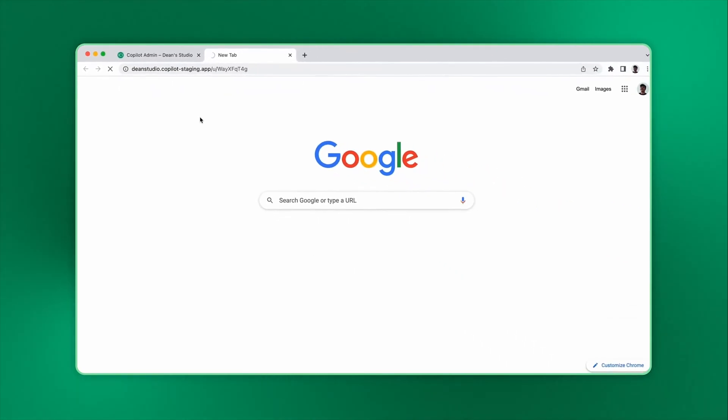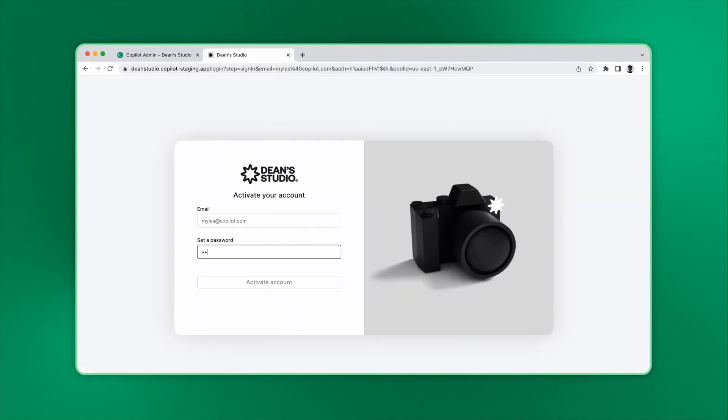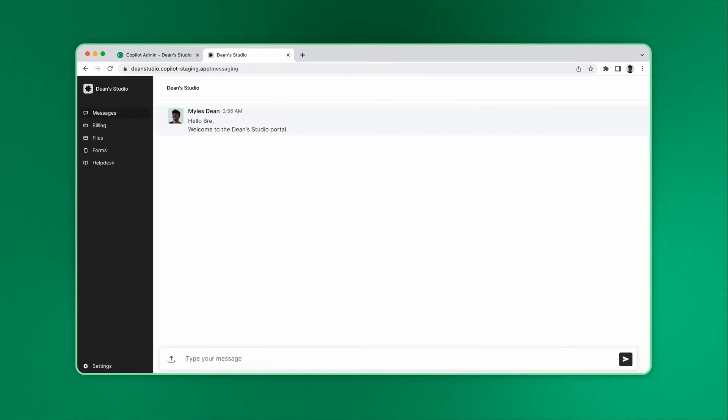This is the first page clients will see when they open the activation link. Clients can see their email and set a password. When clients log in for the first time, they'll be greeted with the welcome message you have sent.